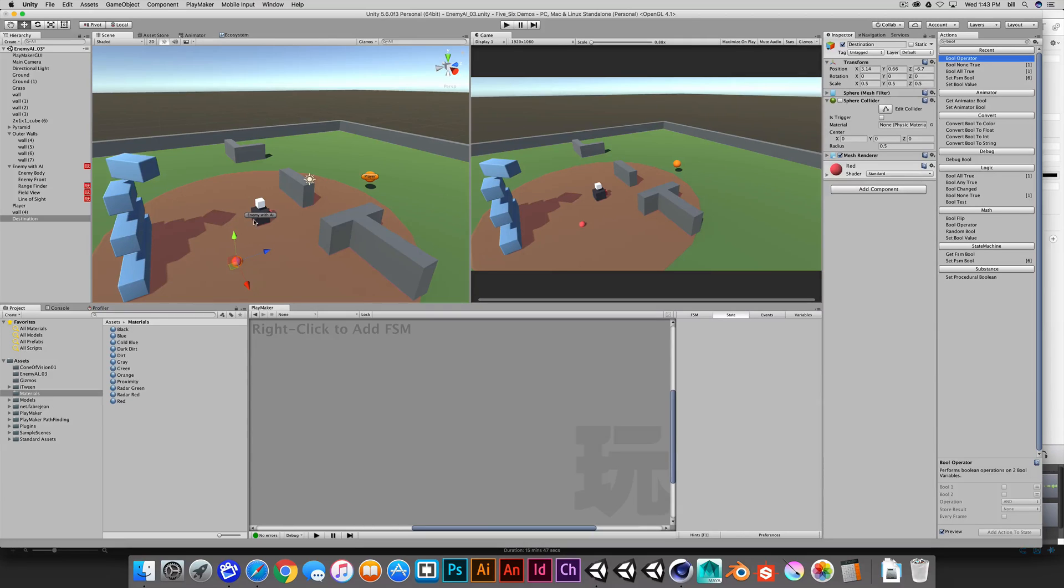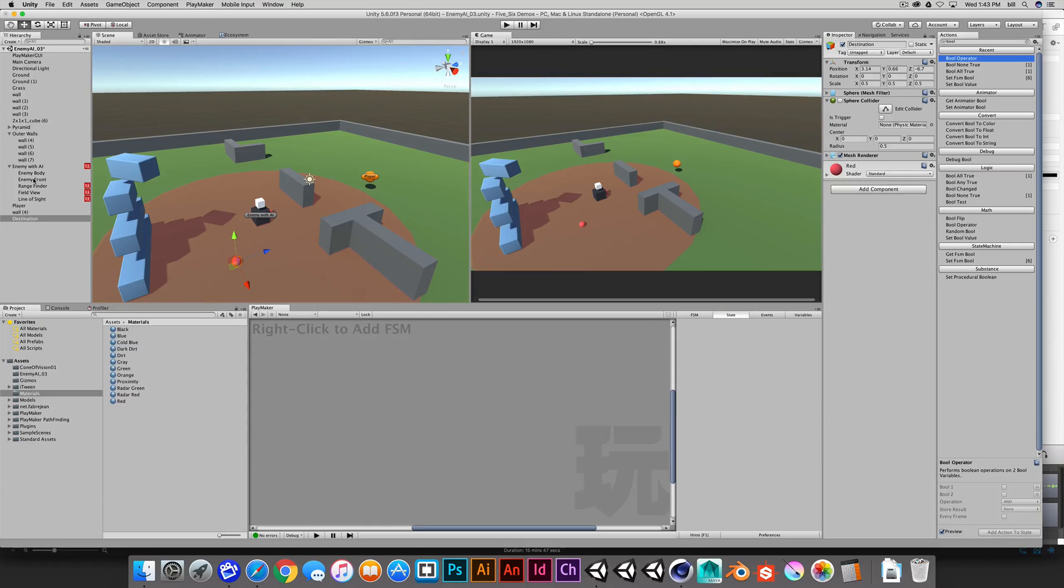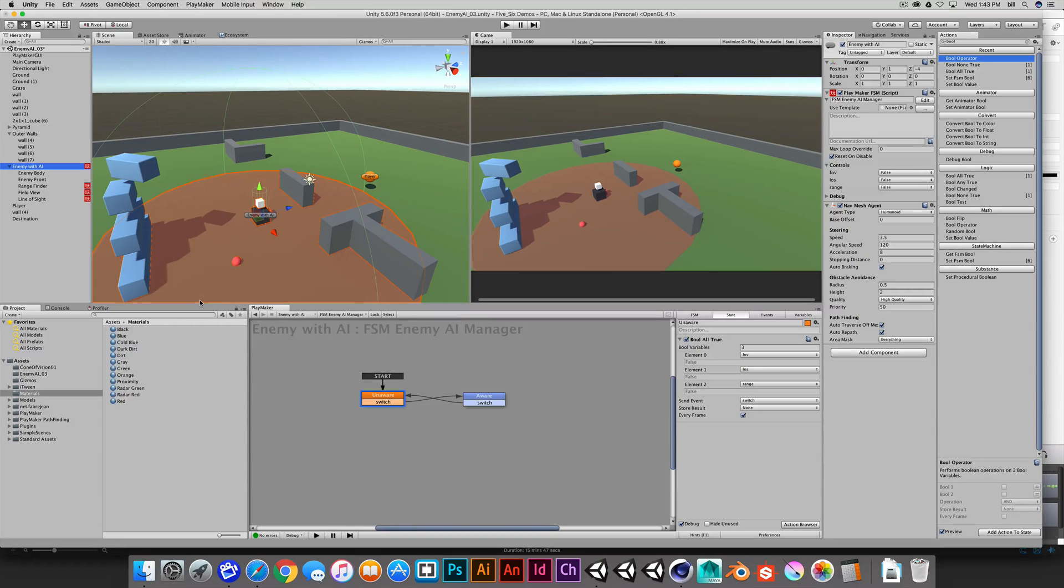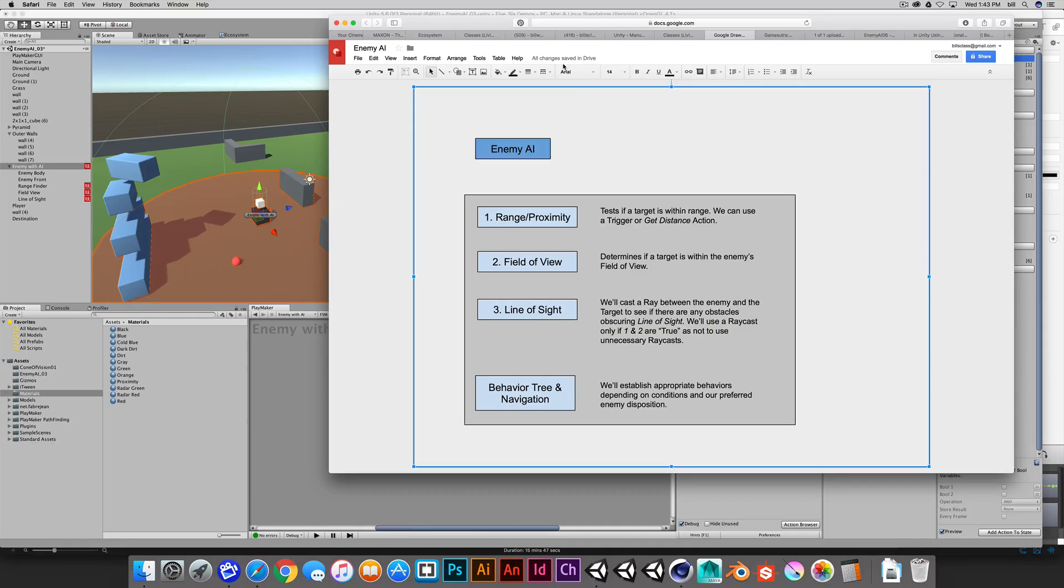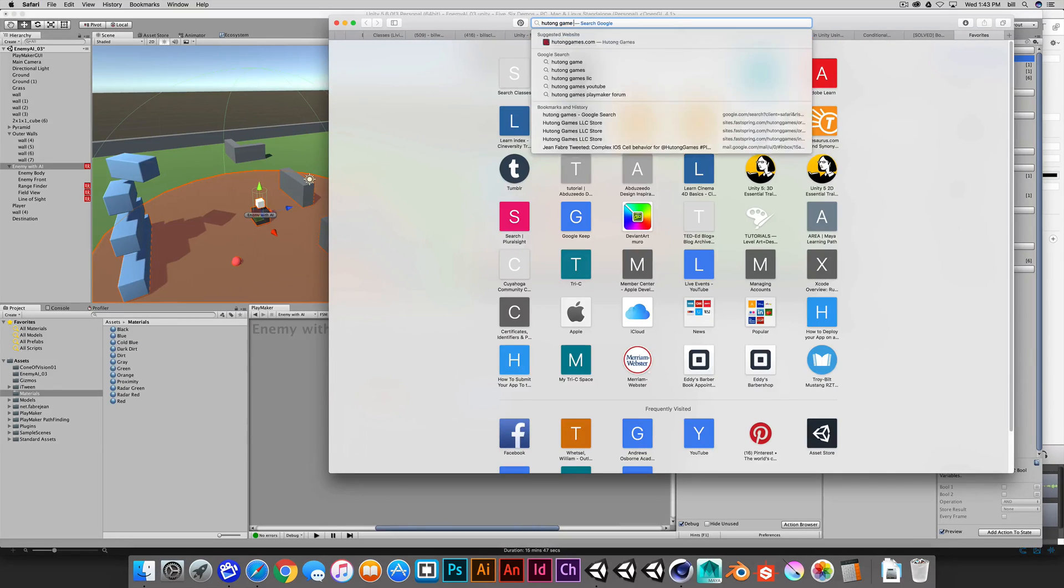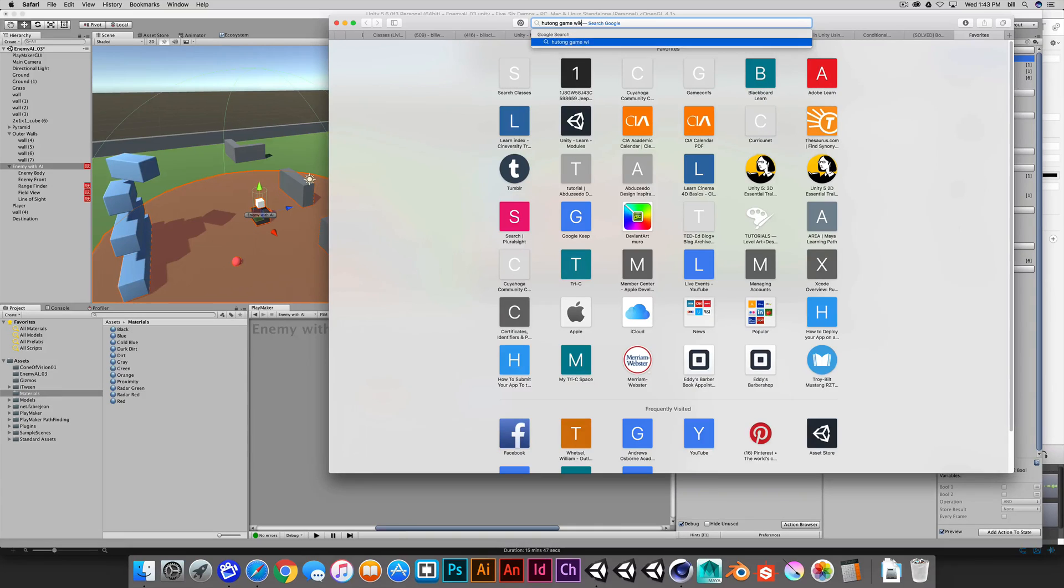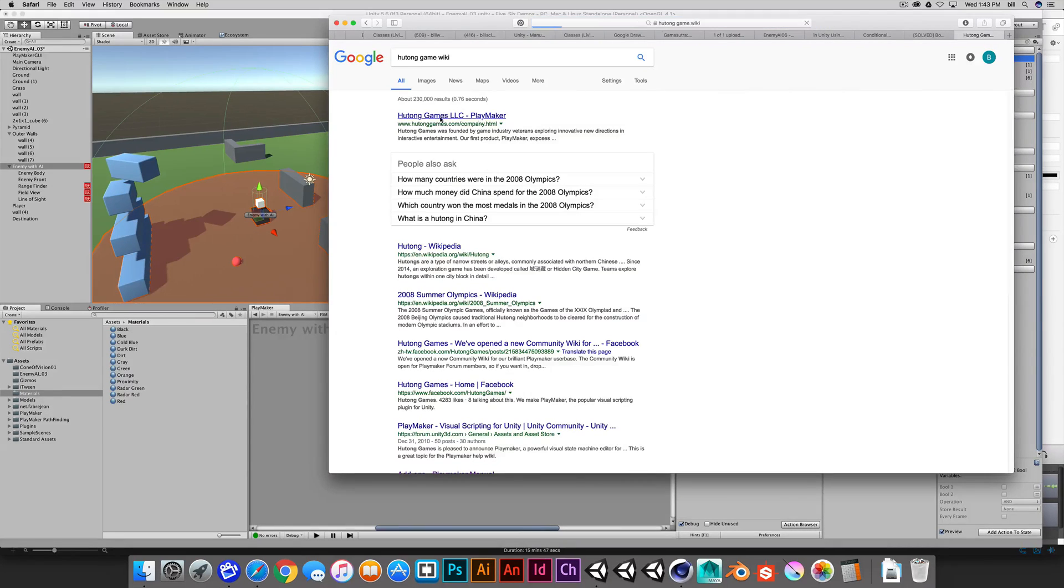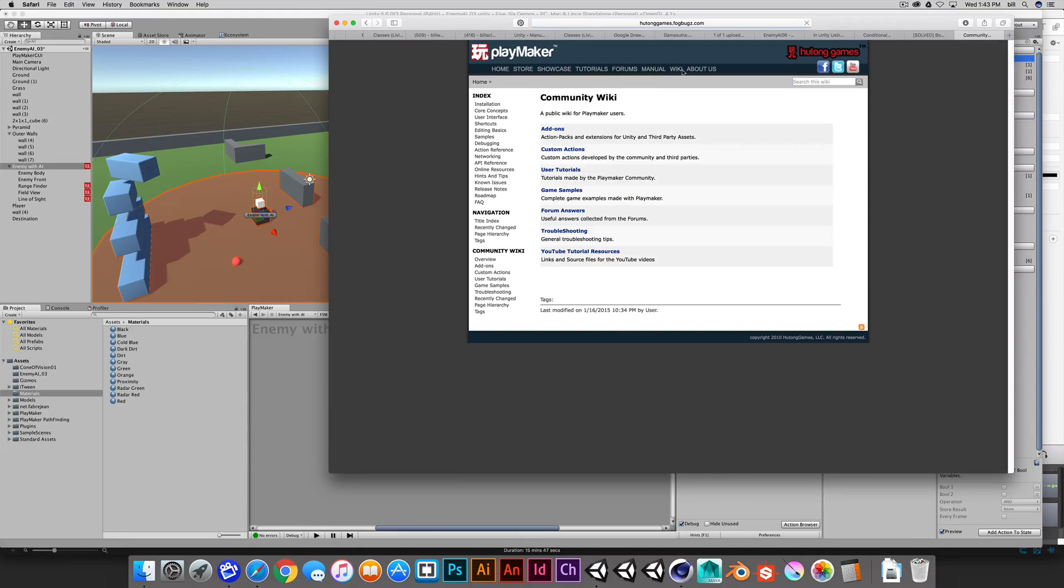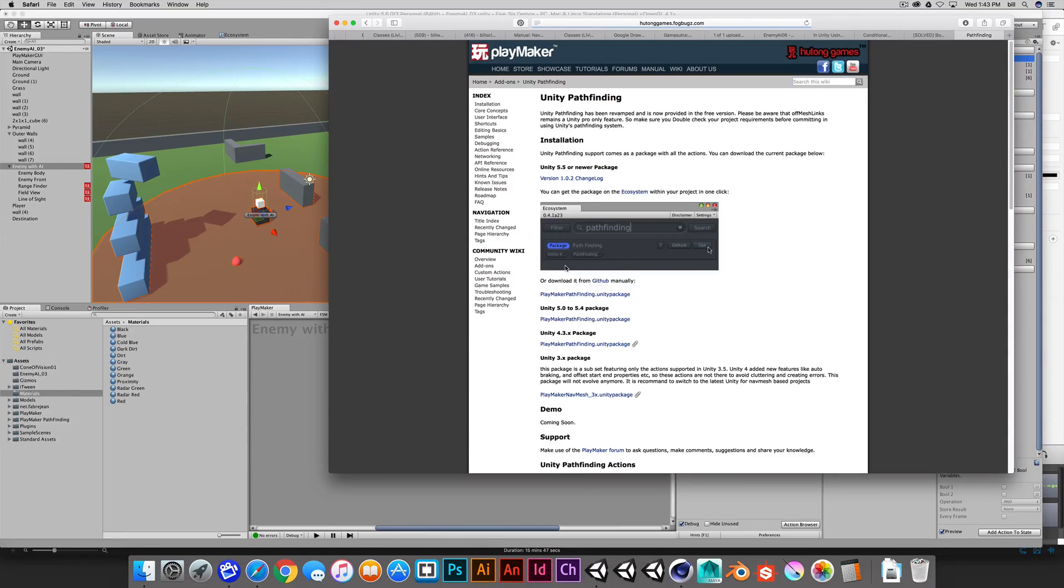I'm going to take advantage of the nav mesh and nav mesh agent through Playmaker. In order to do this, I need to download the pathfinding package for Playmaker. By default, it doesn't install. We can get that a couple of different places. You can get that through the developer website, Hatang Games. Just say Wiki or Playmaker Wiki. If we go to Hatang Games and go to the Wiki and go to add-ons from here, you can find Unity pathfinding.